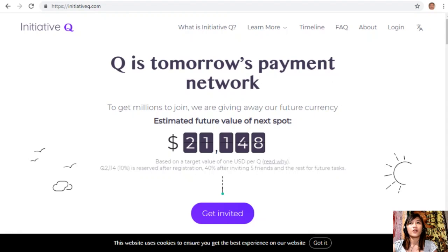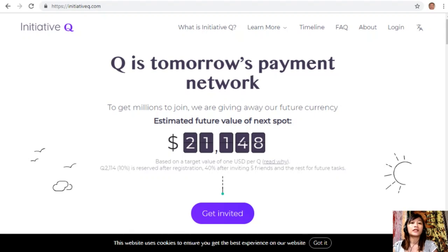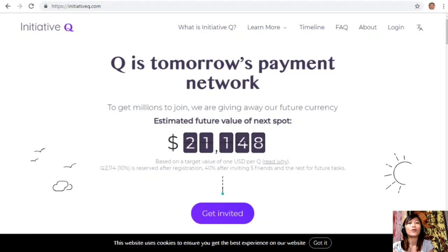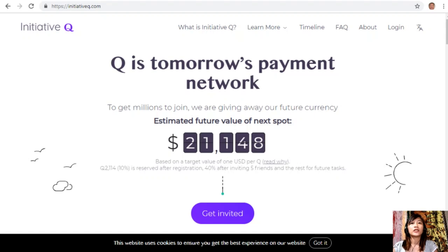Initiative Q is an attempt by ex-PayPal guys to create a new payment system instead of the existing old credit card system that was designed way back in the 1950s. The system uses its own currency called the Q, and to get people to start using the system once it's ready, they are allocating Qs for free to people who sign up now.